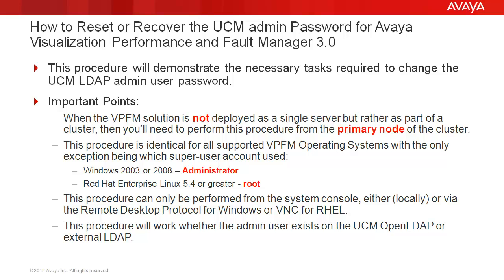This procedure can only be performed from the system console, either locally or via the remote desktop protocol for Windows, or VNC for the Red Hat Enterprise Linux system.